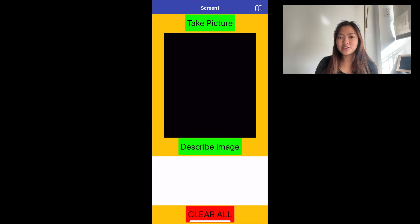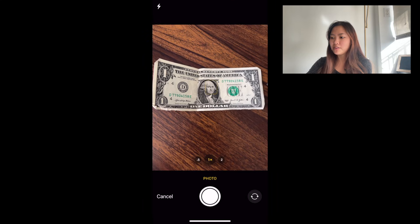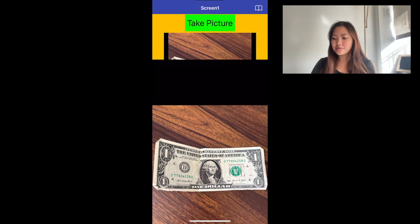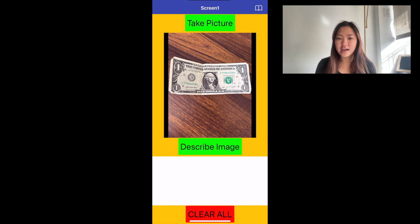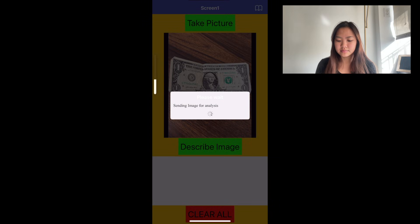I'm going to do a demonstration of this app. I'm going to take a picture — I have a $1 bill here. I'm going to use this photo and then ask the app to describe this image. And so the app is going to process the image.